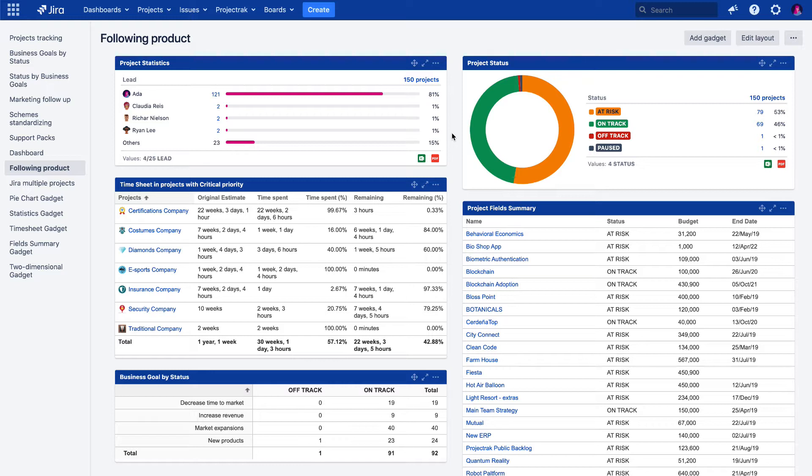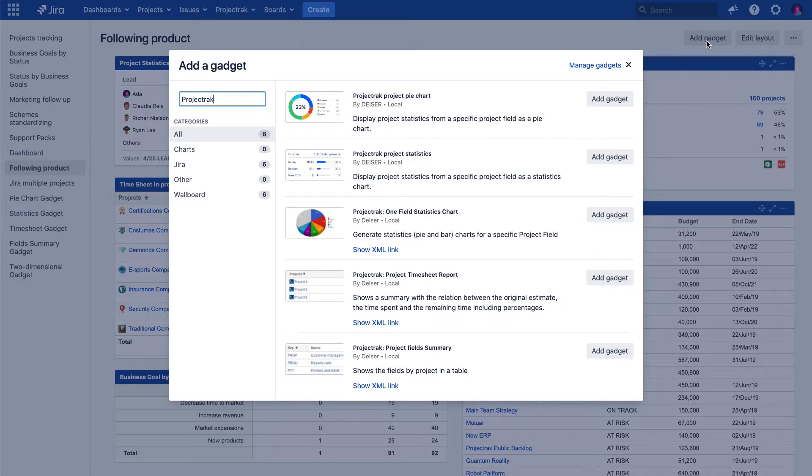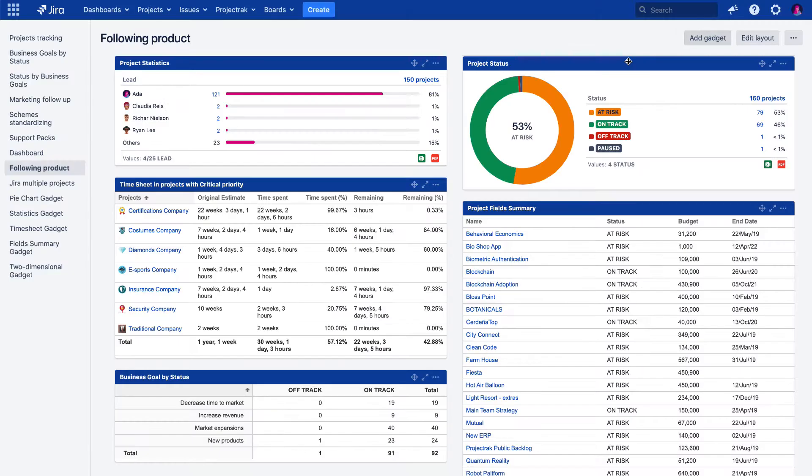The Project Track gadgets can be found from the Add Gadget button located in the top-right part of the Jira dashboard. Then type Project Track in the search bar and you'll find the five of them. Let's go through each gadget, explaining how to get the best from them.